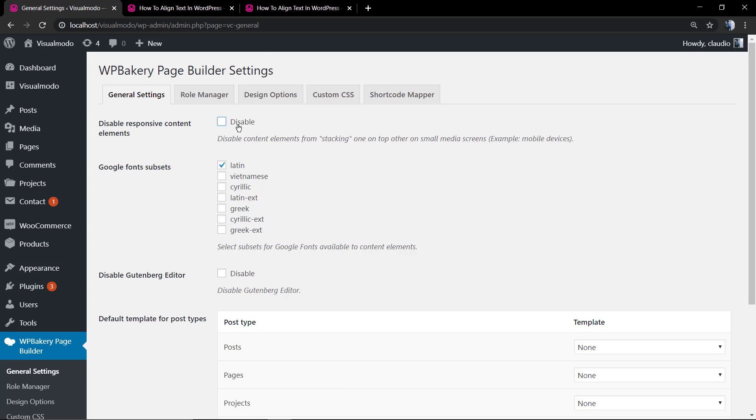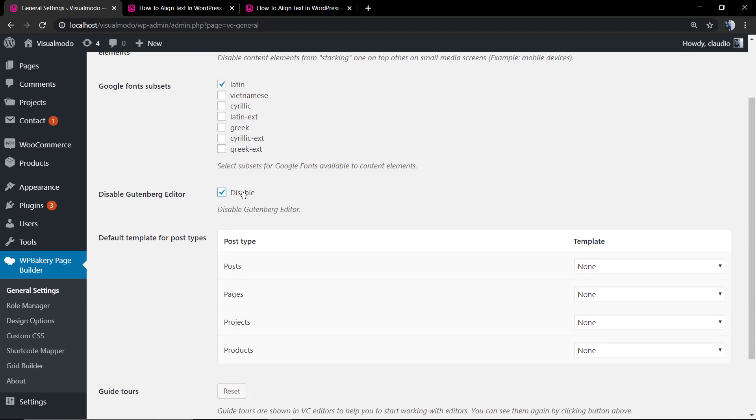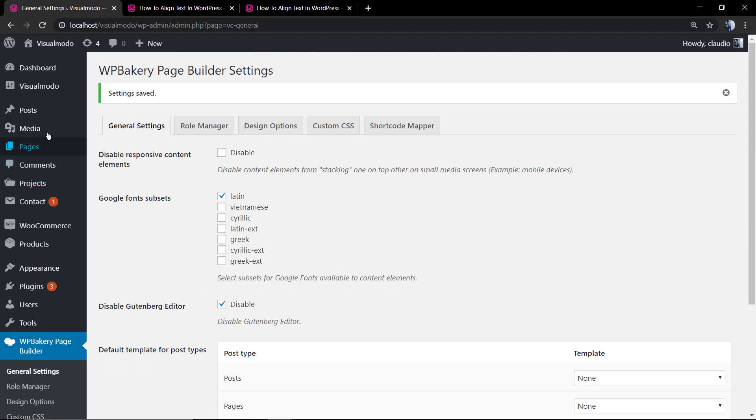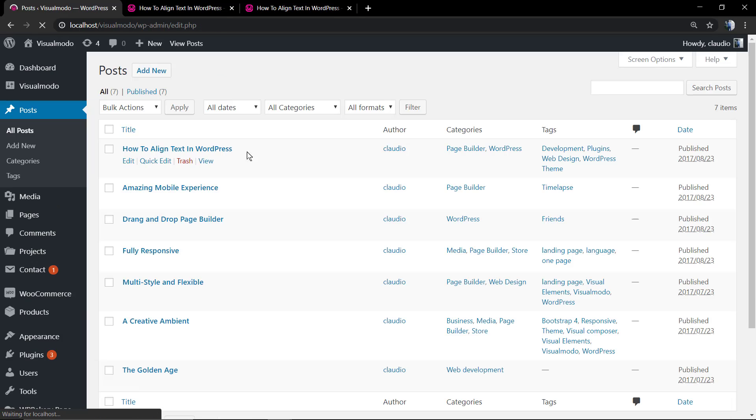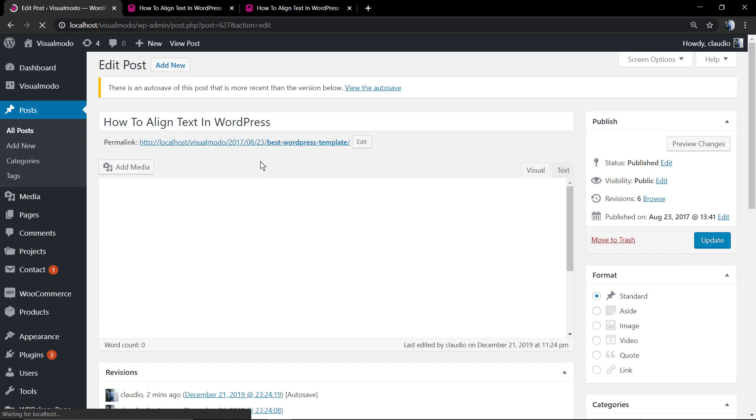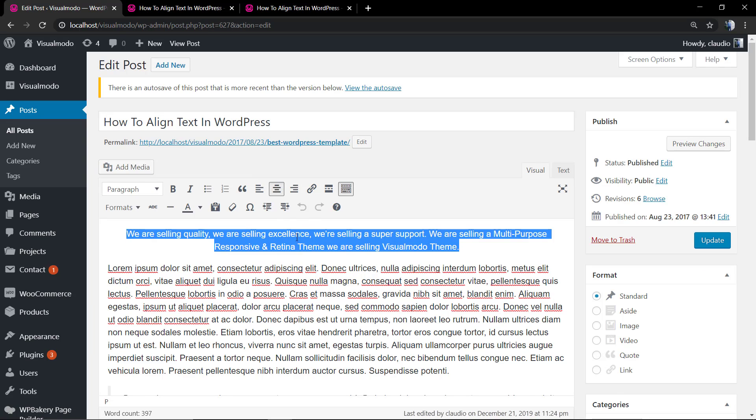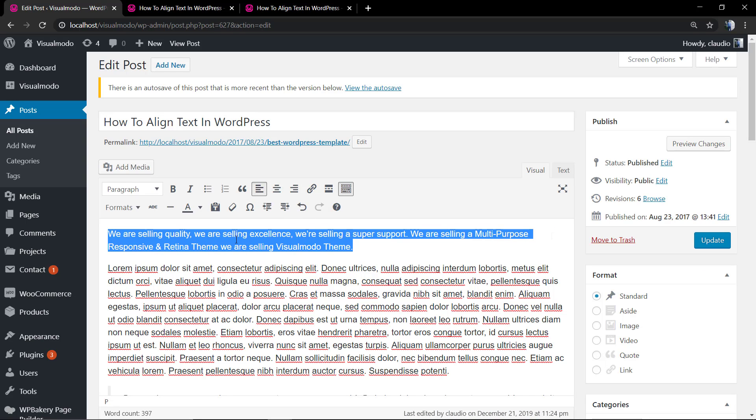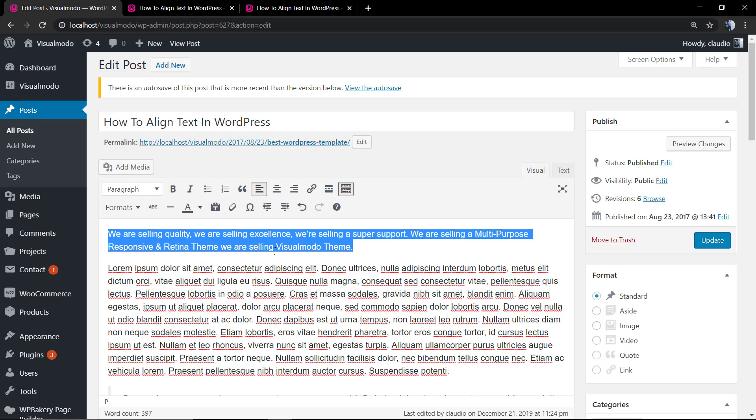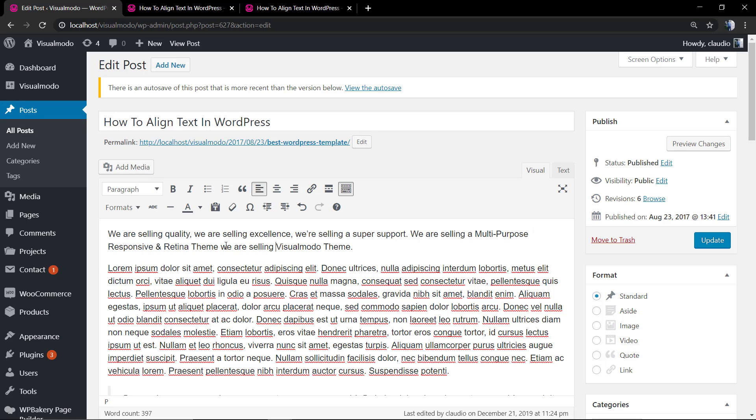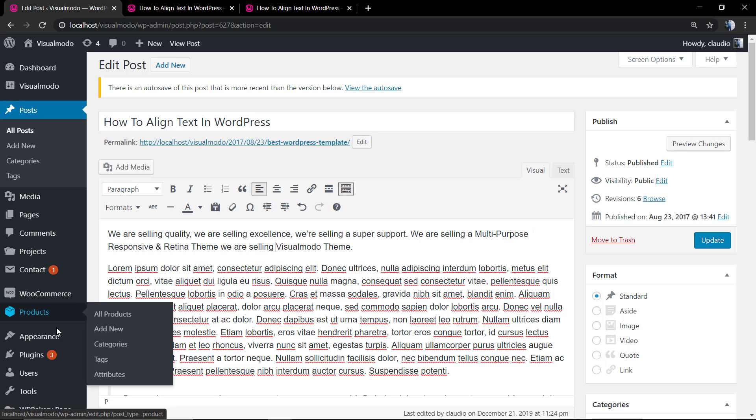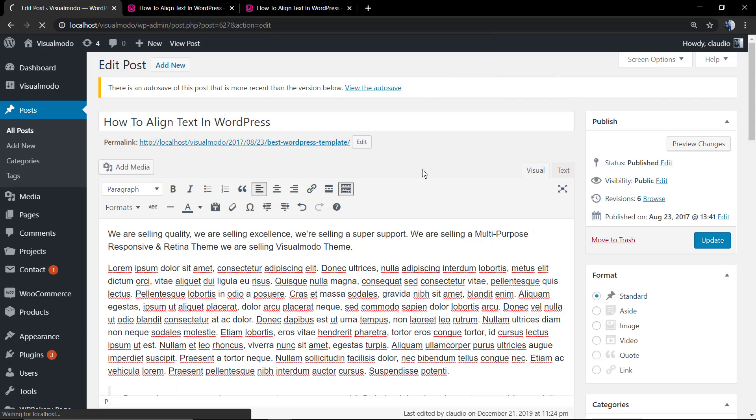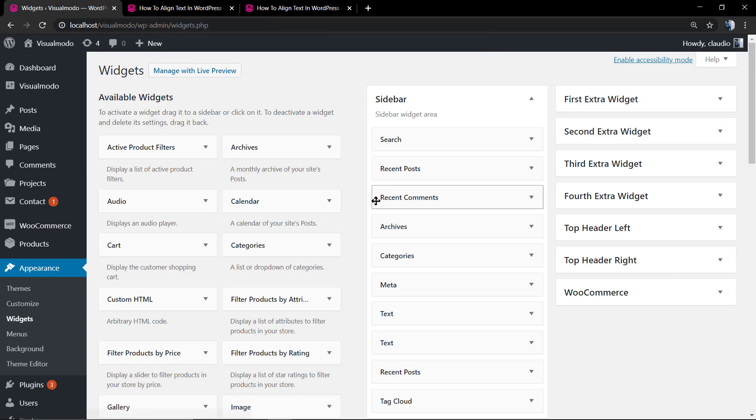But this is the old classic WordPress editor. And as you can see, the align tools are pretty much the same and work the same way.